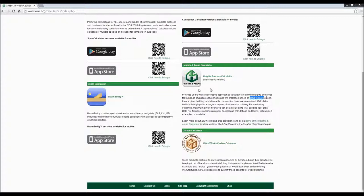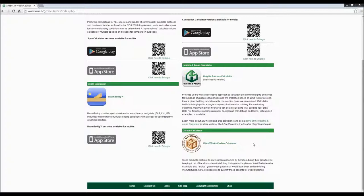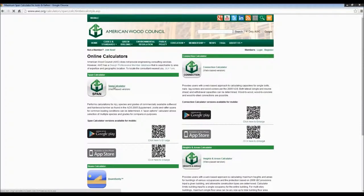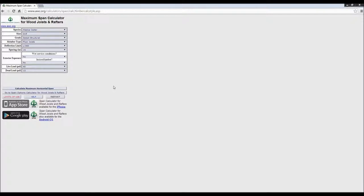The Heights and Area Calculator is a handy tool if you're trying to determine how big a wood building you can build. One issue with this calculator — and it's on our list to update — is that right now it's only in accordance with the 2006 IBC, so we're working to get that updated to current codes. The Woodworks Carbon Calculator shown at the bottom is useful for green building design to know the carbon you're capturing in your wood structures. But without further ado, let's jump into the span calculator.